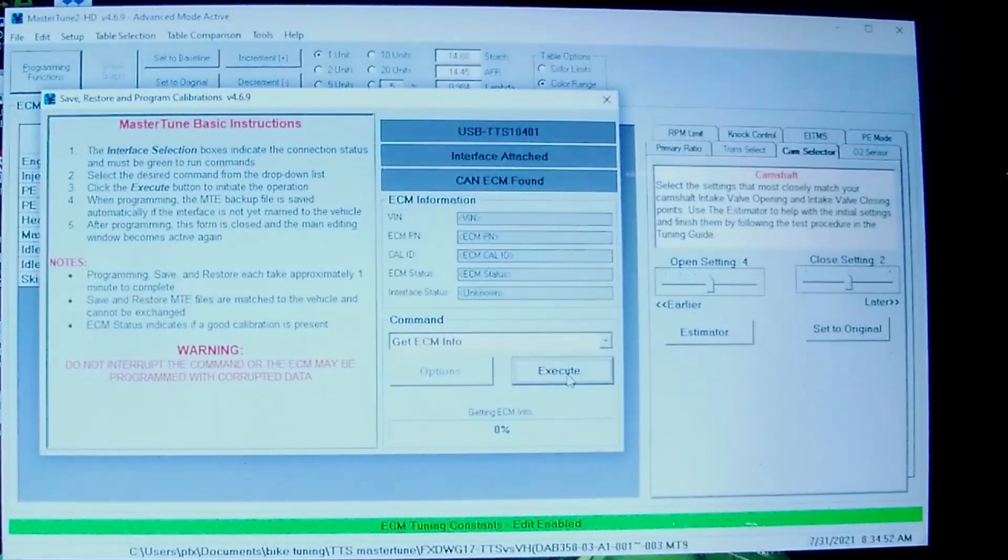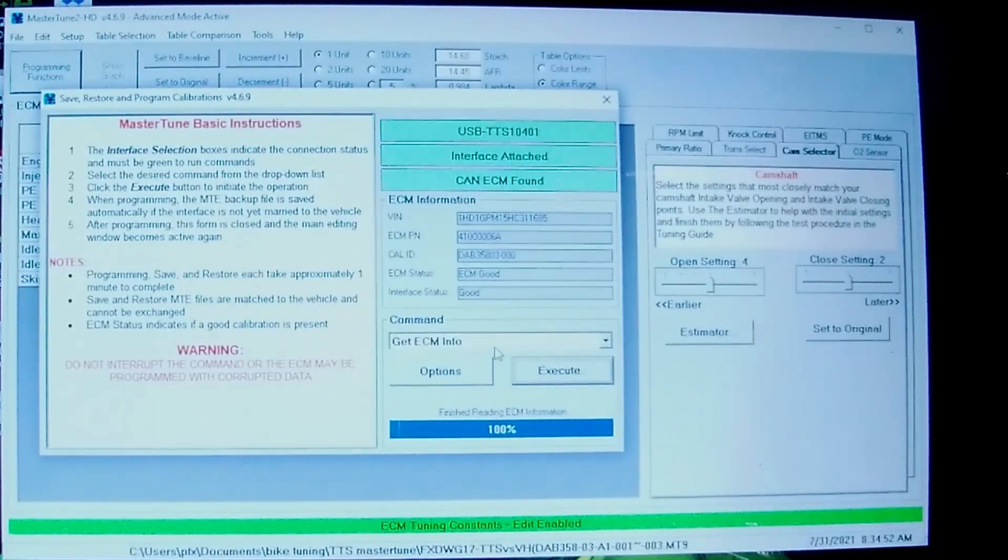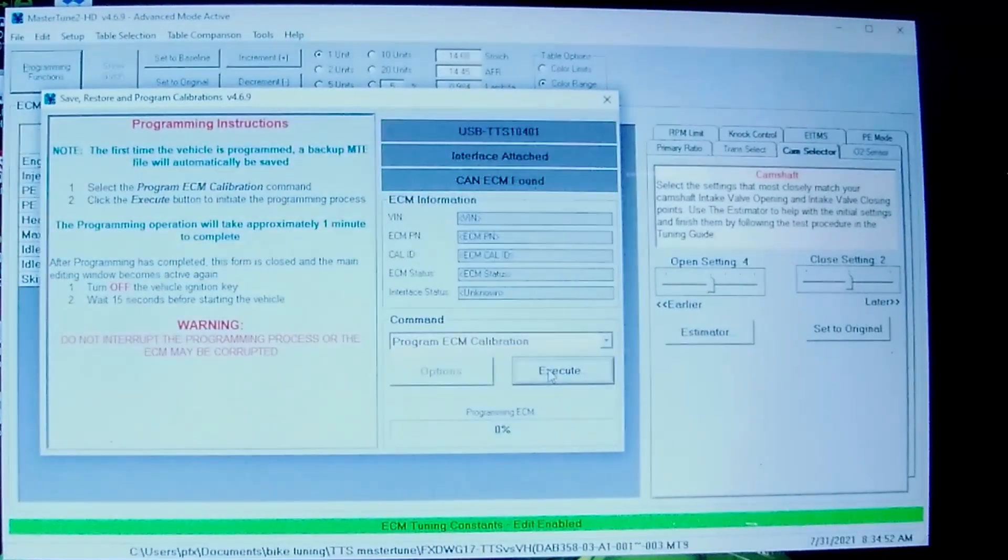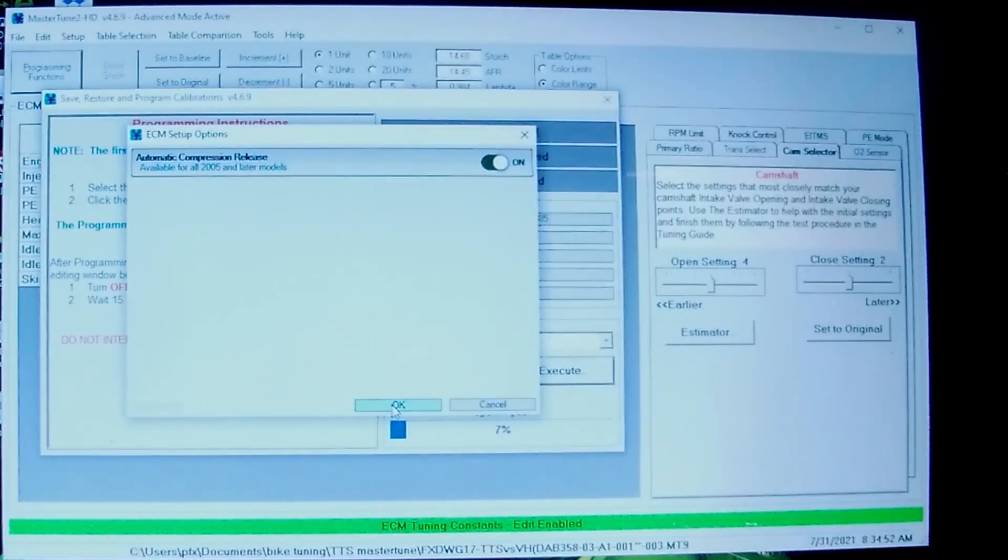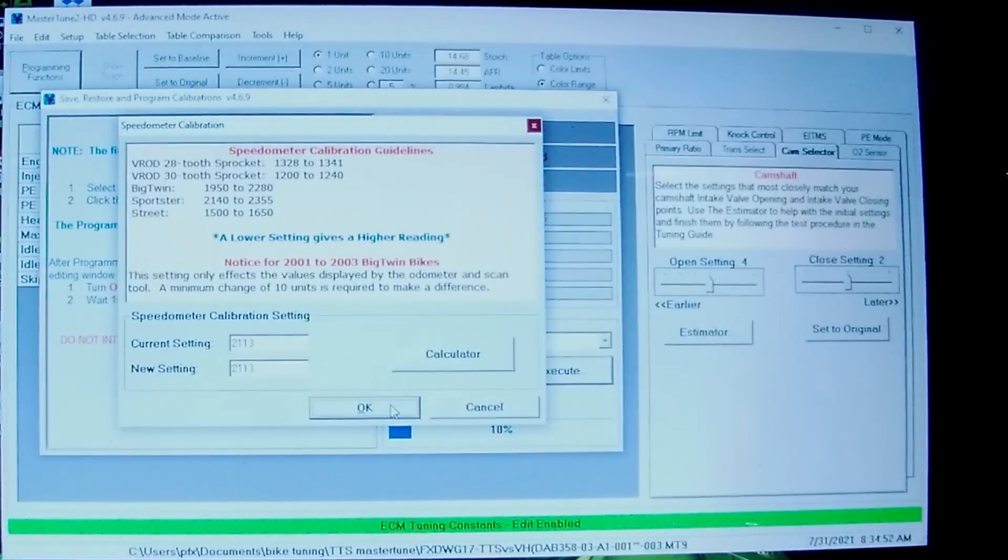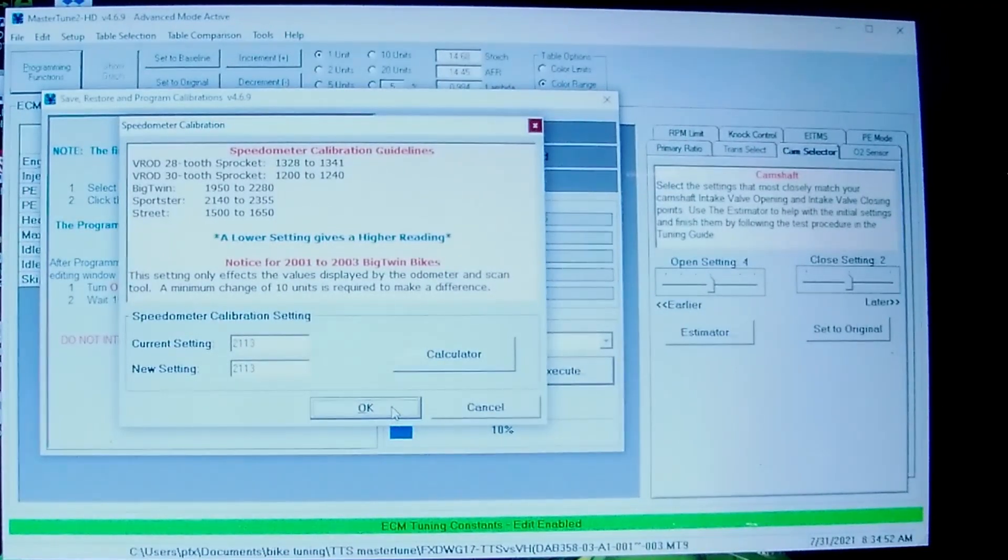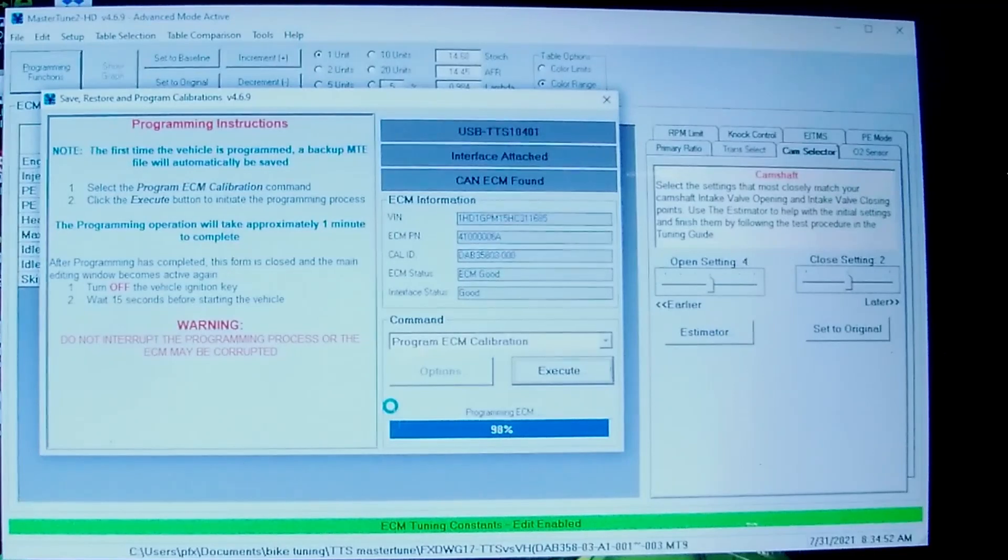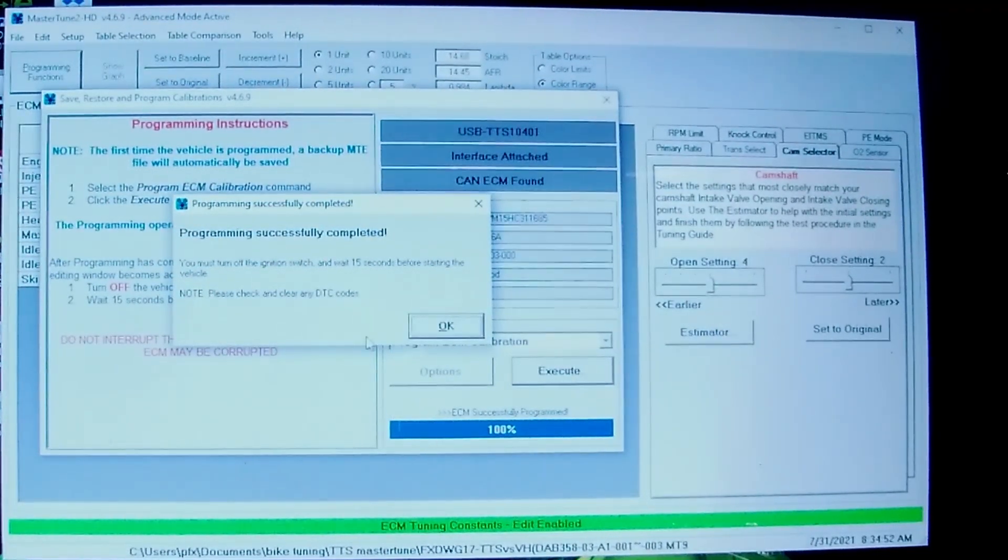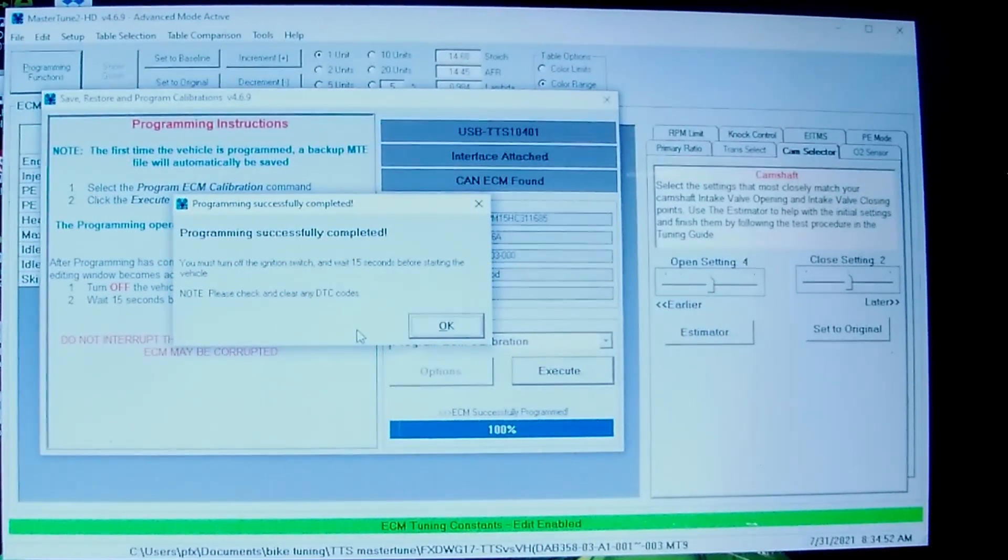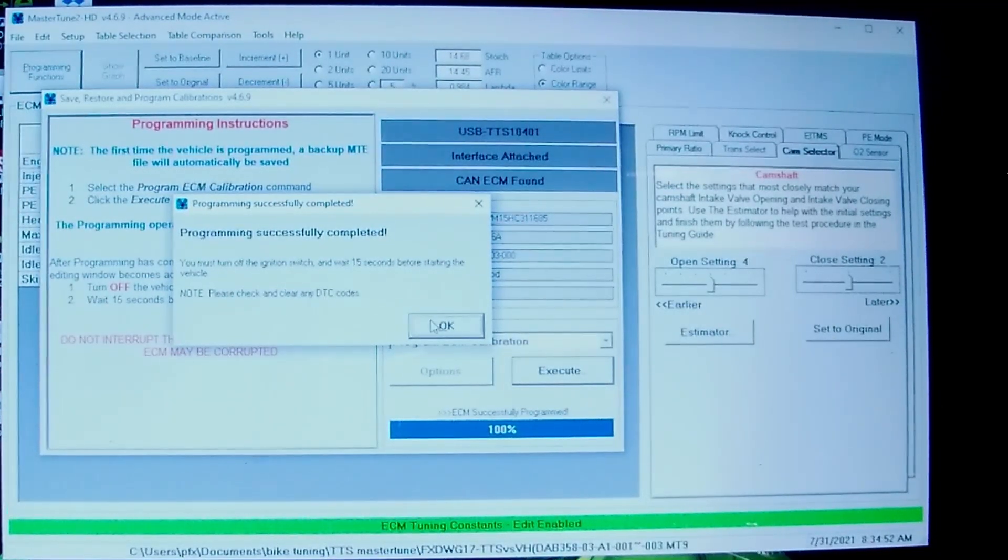Get ECM info. There it recognizes it. Then you go Program, Execute. Automatic compression releases, releases are on. Don't need to adjust this anymore, this is a speedometer adjustment. All done. Have to turn the bike off and wait 15 seconds, then can try starting it.